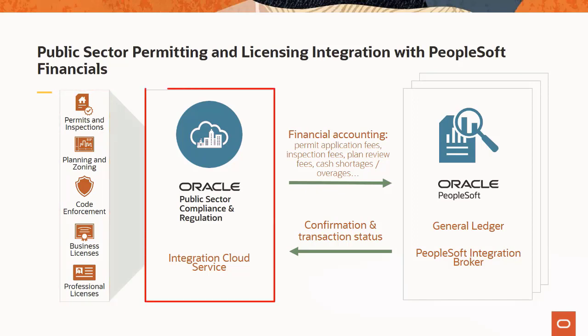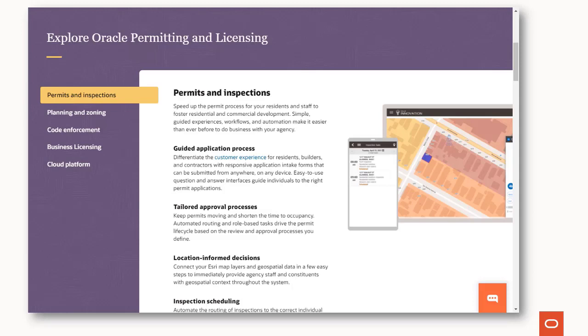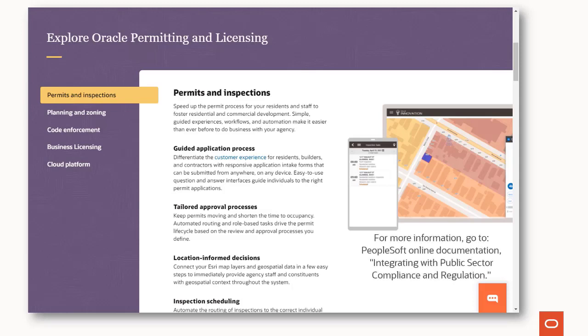Utilizing Oracle's Integration Cloud, this integration captures the permitting and licensing accounting data and publishes the journal ID back to the system using PeopleSoft Integration Broker. With the integration to Oracle permitting and licensing, PeopleSoft Public Sector customers can streamline land management and regulatory processes with a new, modern cloud solution and ensure accounting is seamlessly integrated with the PeopleSoft General Ledger they rely on. To learn more, go to PeopleSoft Online Documentation Integrating with Public Sector Compliance and Regulation. This completes the Integrating with Public Sector Compliance and Regulation feature description.